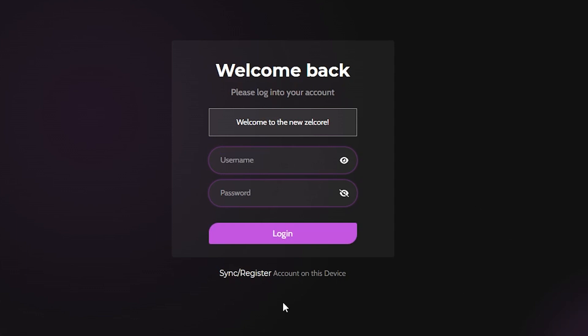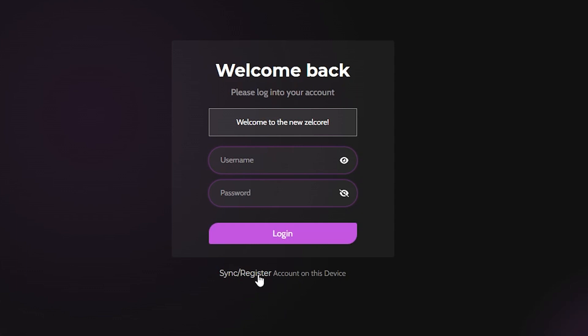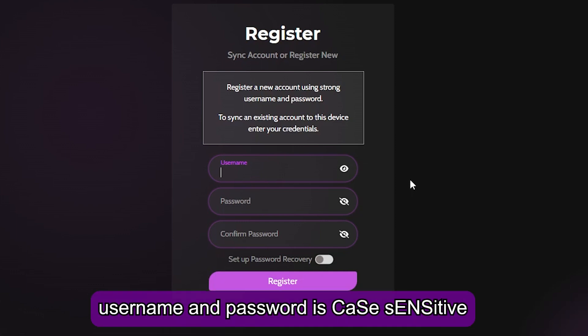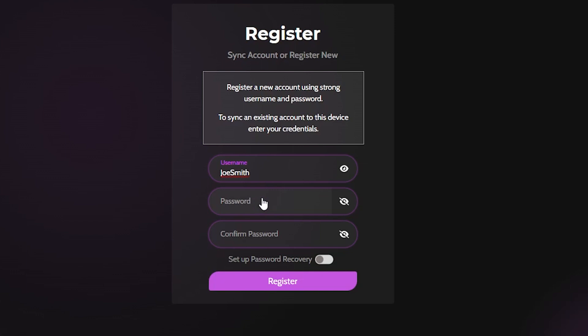The first thing that we want to do is click on the sync and register. We're going to create a username. Now, the username that you're going to be typing in here is case sensitive. So if you're going to be putting in capital letters like I am right now, I'm going to put in Joe Smith, capital S, capital J. When you log in the next time, you have to make sure that you put in the capital J and capital S because it is case sensitive, both the username and password.